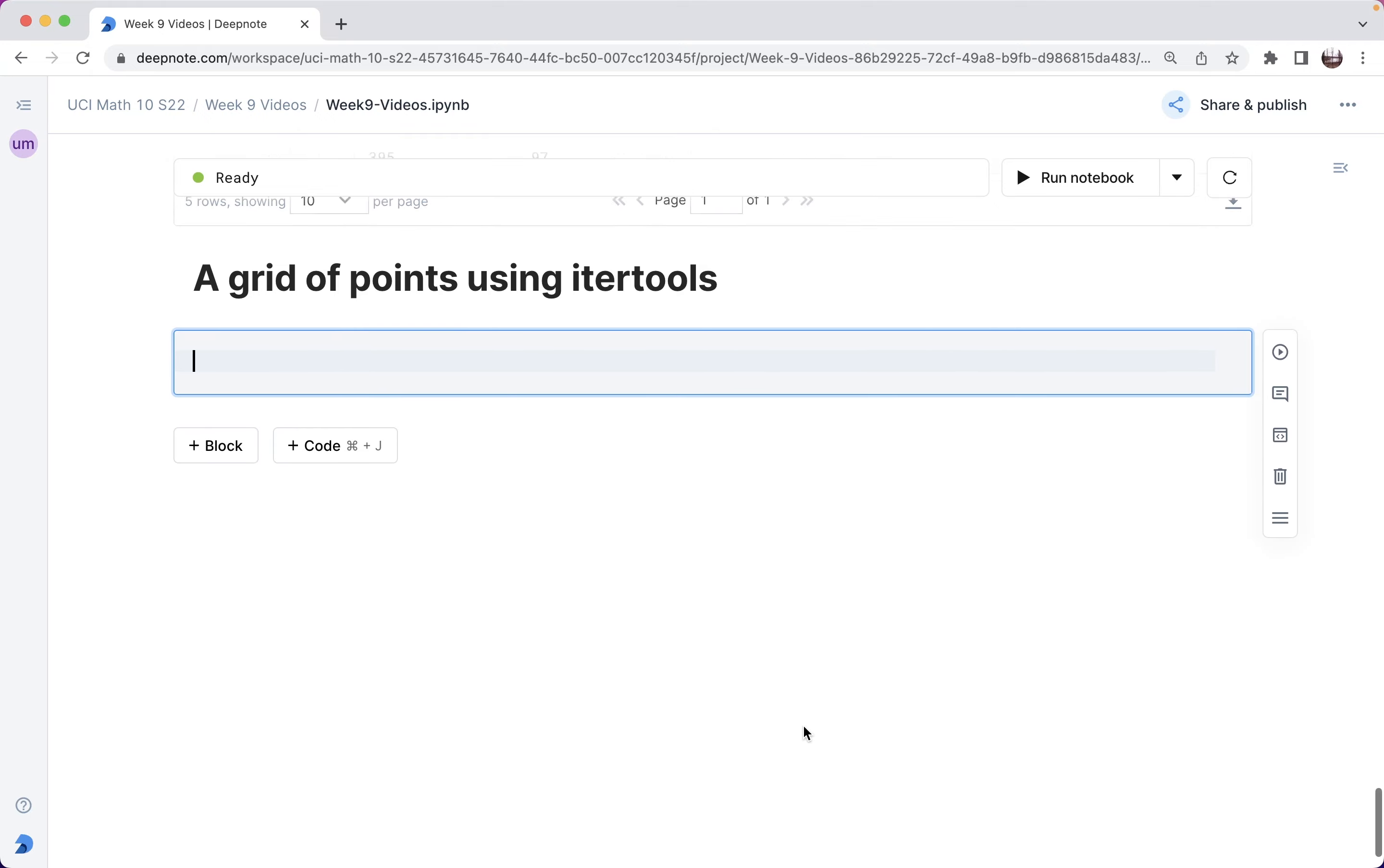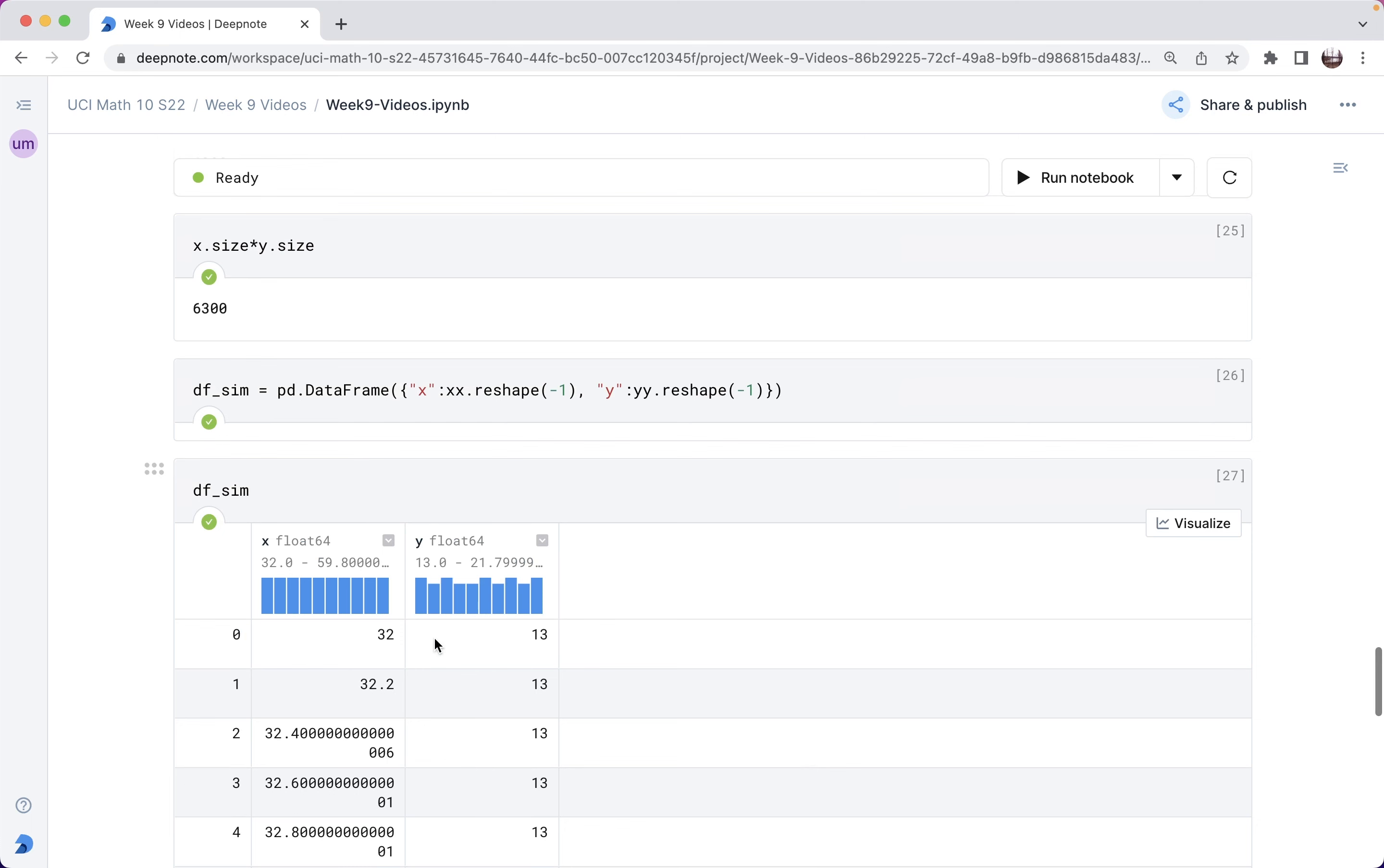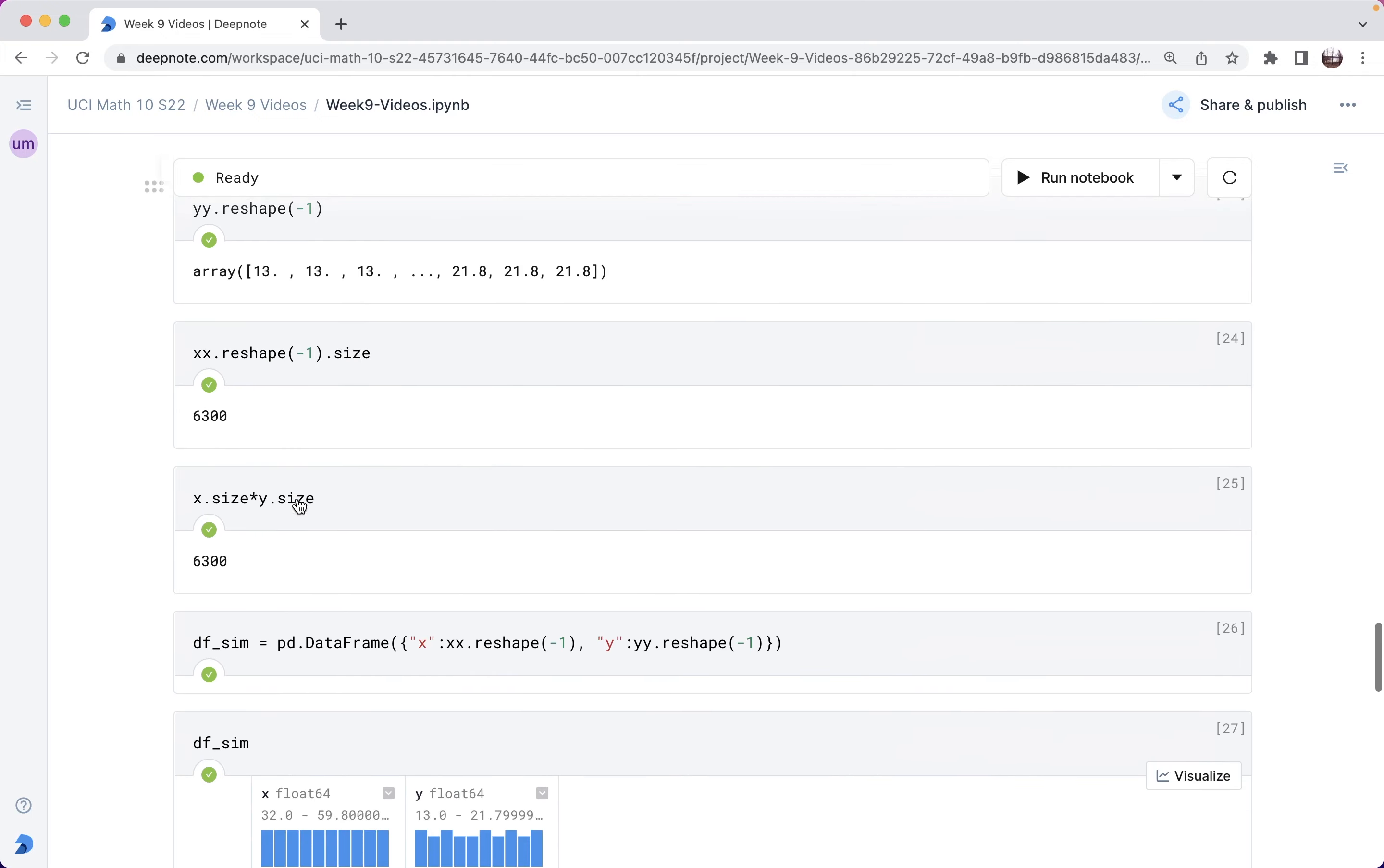In the previous video, I used a mesh grid in NumPy to make this Cartesian product of these various lists or NumPy arrays. And it was a little mysterious though, like why did I have to do this reshape negative one, for example?